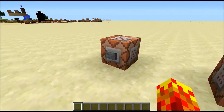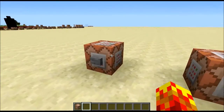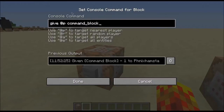Let's just give ourselves a command block using this command: give @p command_block. Notice that in 1.8 you can no longer use numerical IDs to target blocks or items in Minecraft — you have to use the word.